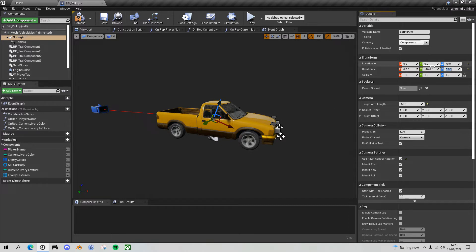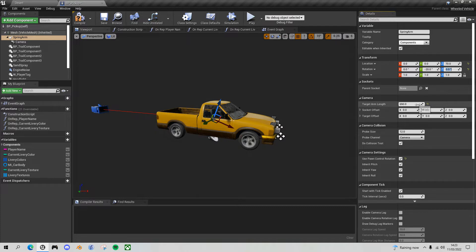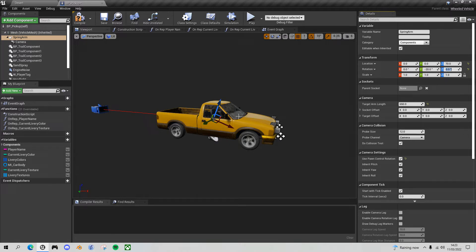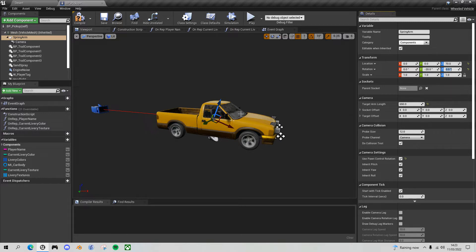When we get to first person view, we want to reduce the spring arm length to 0, so effectively it'll move the camera in here. If you look at where it is, you probably want to move it forward a bit and up a bit so you can see through the windscreen. I've experimented a bit and I'll show you the values I've used, but you can play around with this and get it the way you like it.